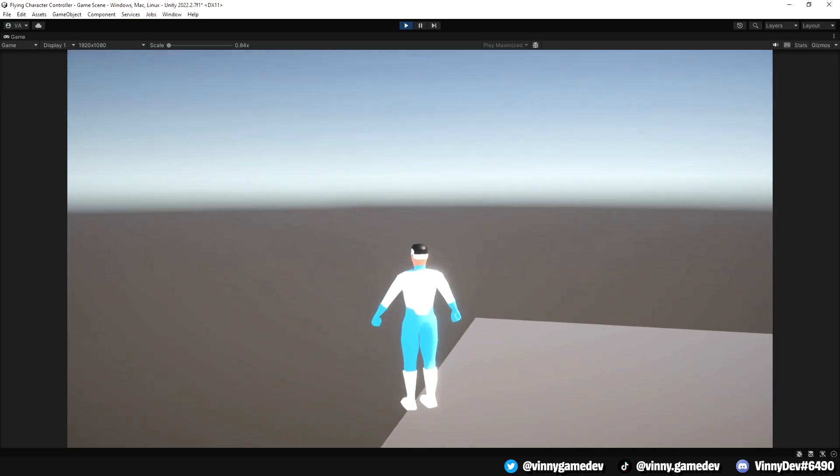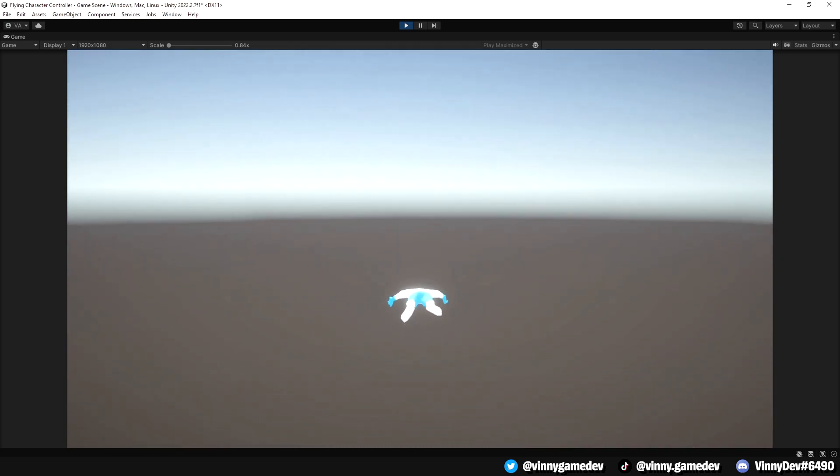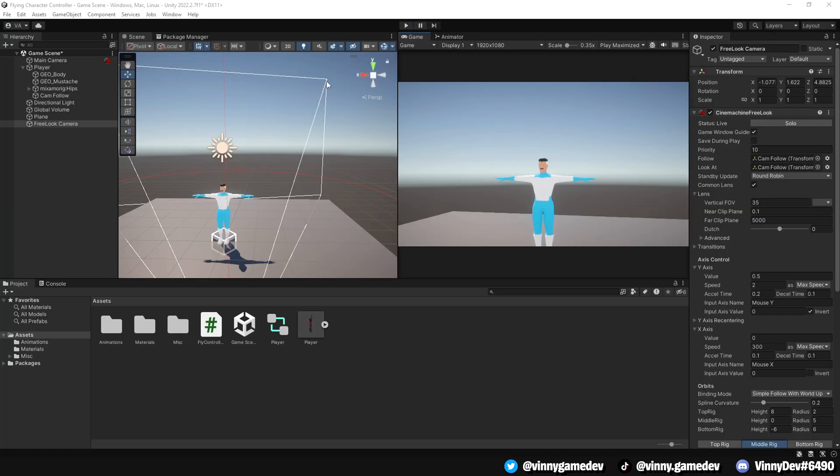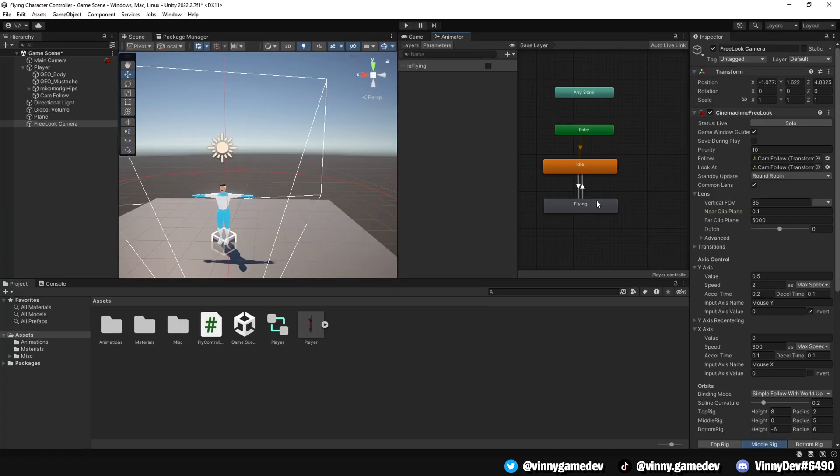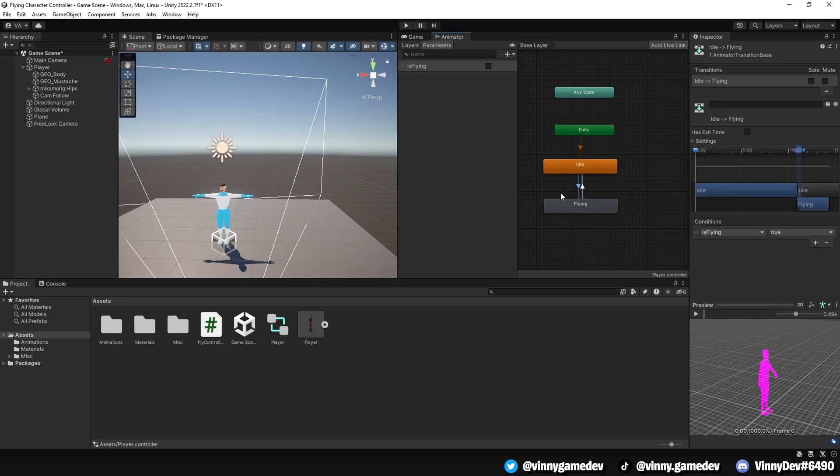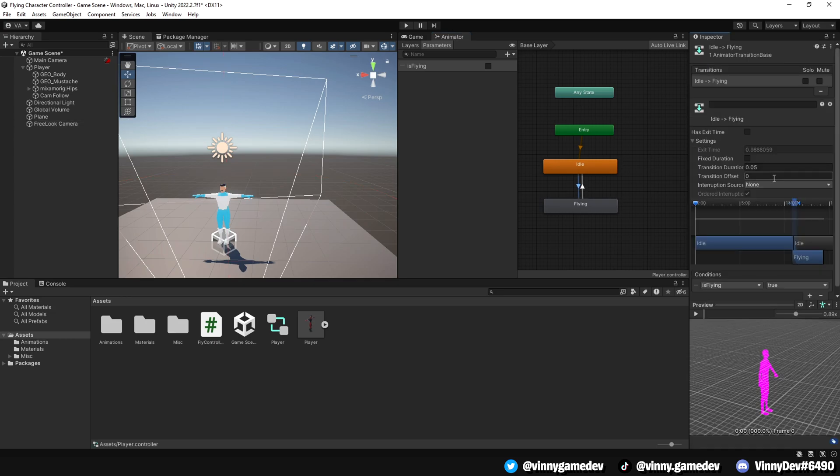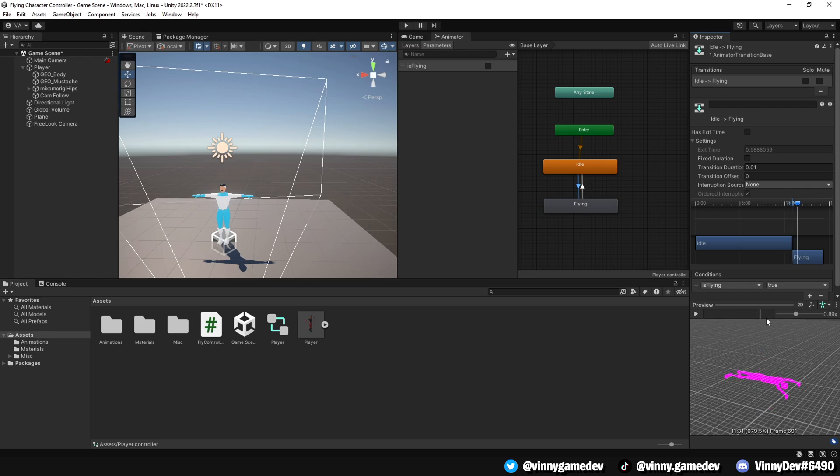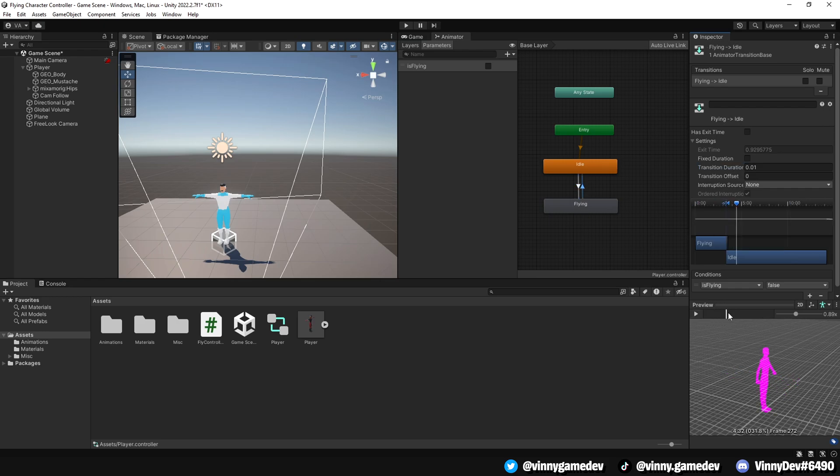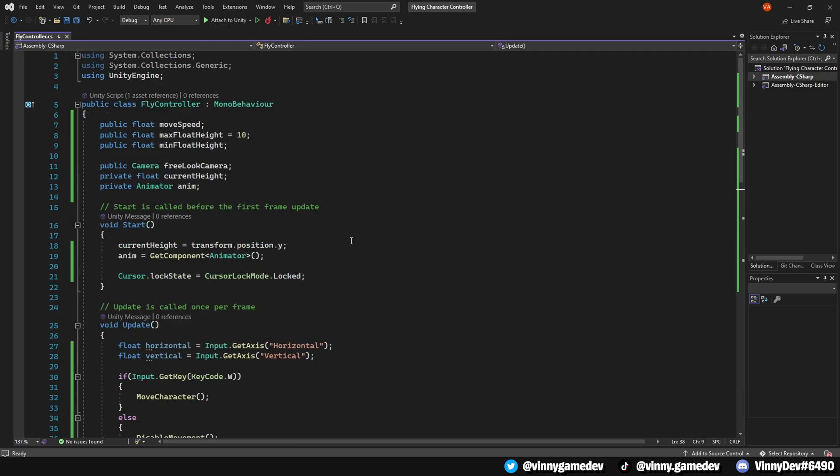First, let's adjust the animation transition. Set the transition duration from the idle to flying and from the flying to idle to 0.01 instead of 0.05. This will make the transition snappier, which I prefer. Now, let's go back to the player script. At the top of the script, add a private float called XRotation.